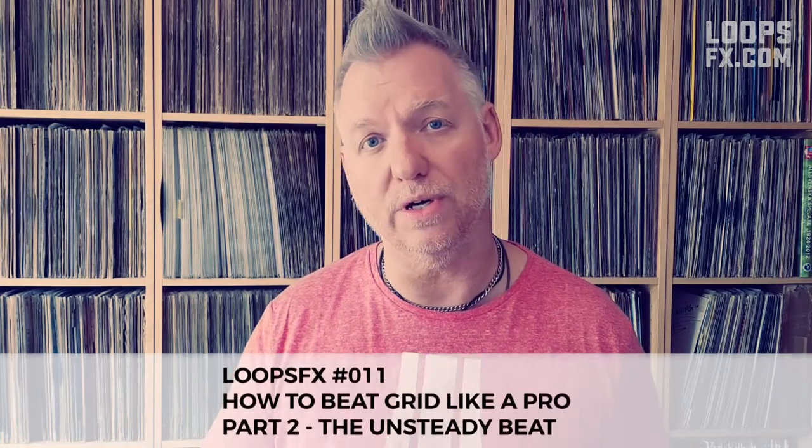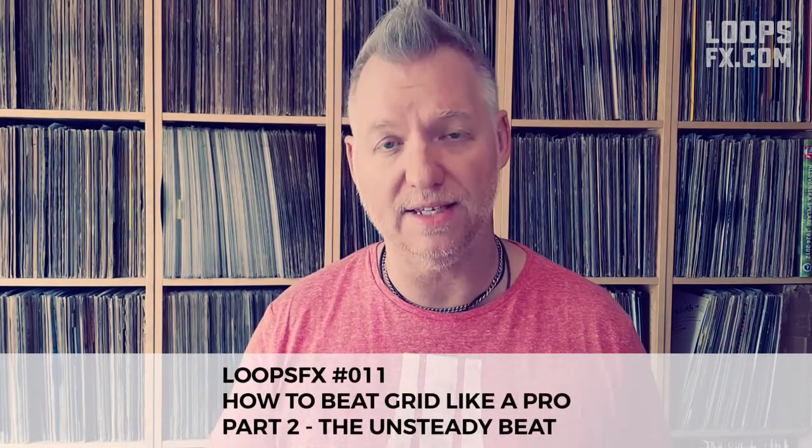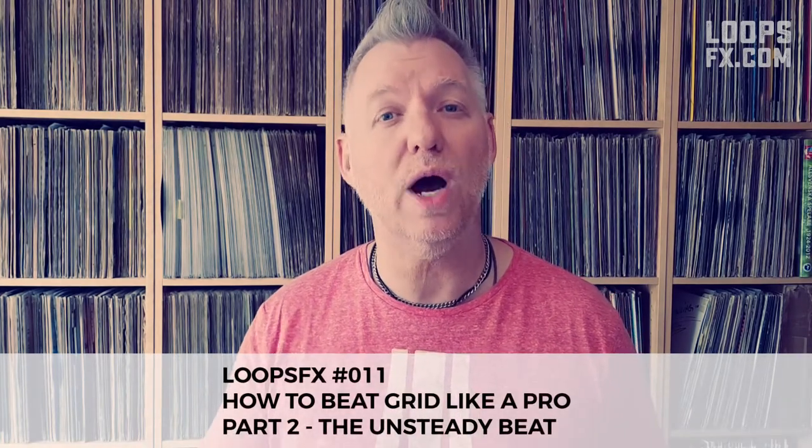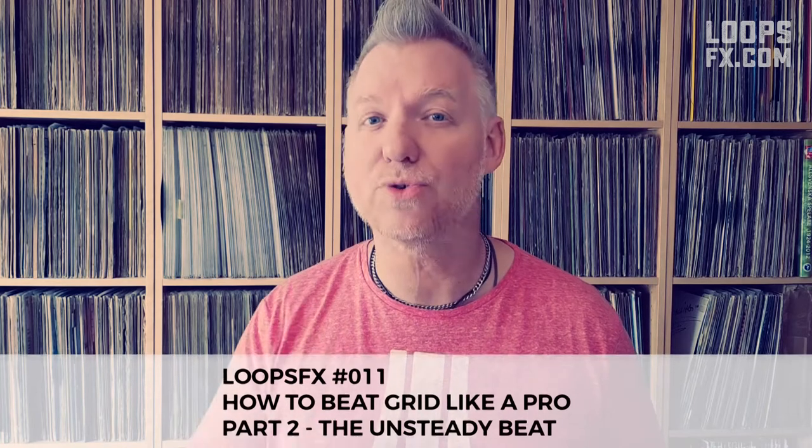In this second part of a three-part tutorial here on Loops FX, I'm going to show you how to beat grid a track with an unsteady beat. So stick along.